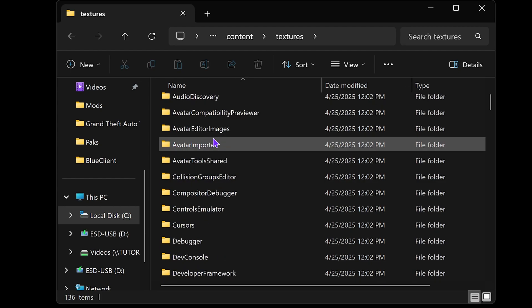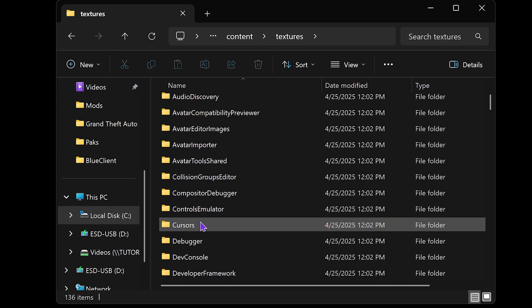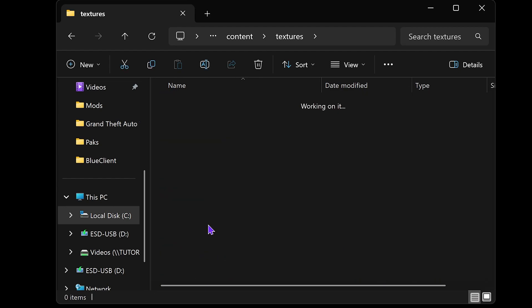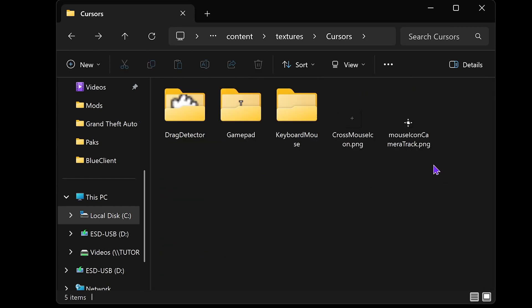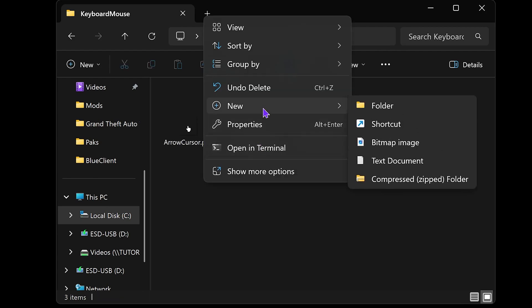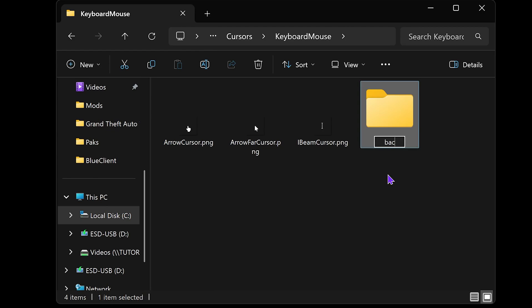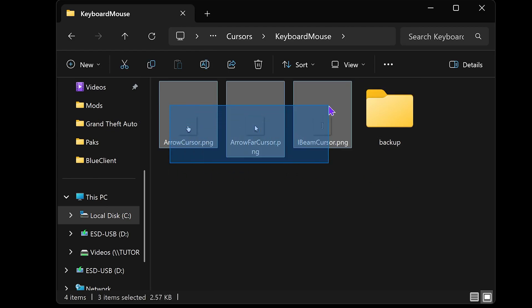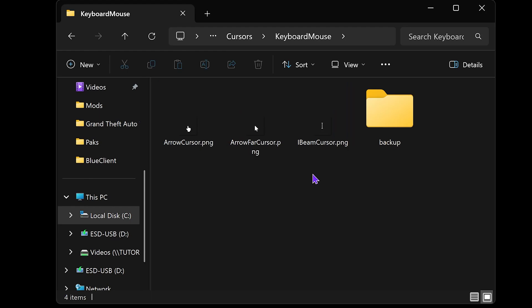In here, scroll down a little bit and choose cursors. You have all the cursors that are used by Roblox, but we're going to change the one used by your mouse. Choose keyboard mouse, and then create a new folder and call it backup. That backup folder will be there in case you want to get all your cursors back later on.